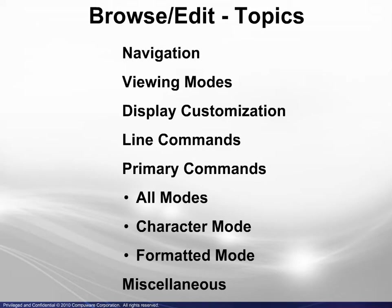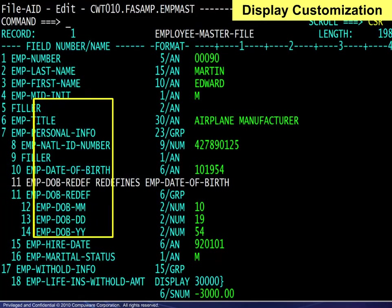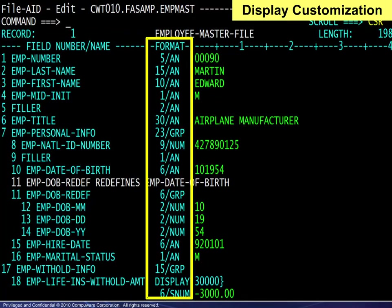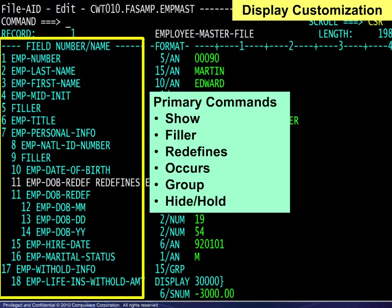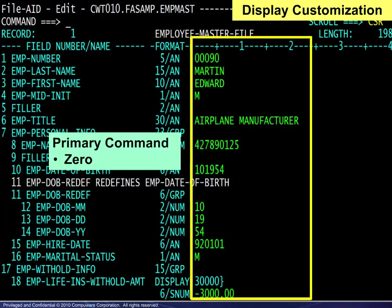Now that we have seen the various viewing modes, we can look at how to customize the display. In formatted mode, the leftmost portion of the display shows the field names from the record layout, and a column of information about each field. The data appears to the right. The primary commands affecting the display of the field names are shown here. Similarly, the primary commands affecting the information display are shown here. Finally, the primary command affecting the data display is shown here.